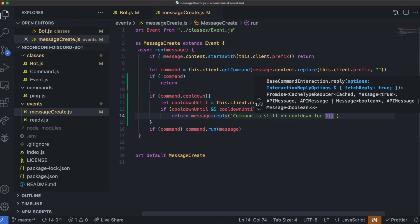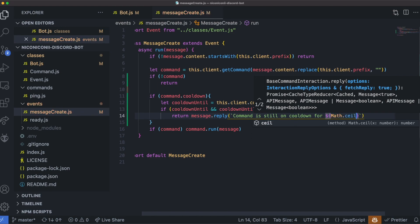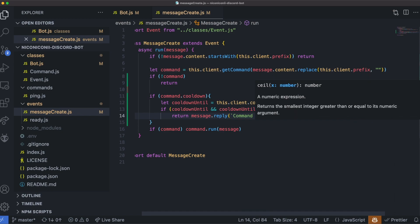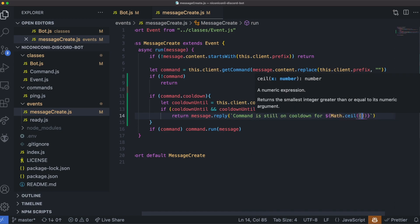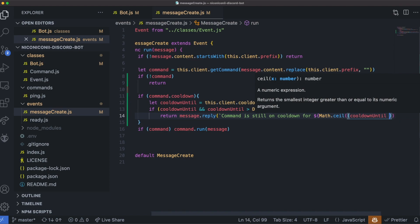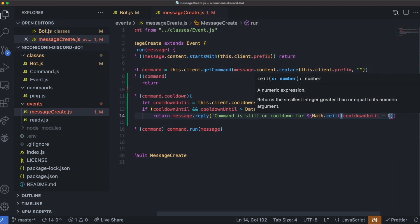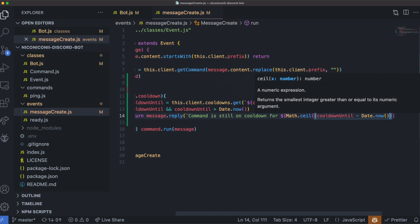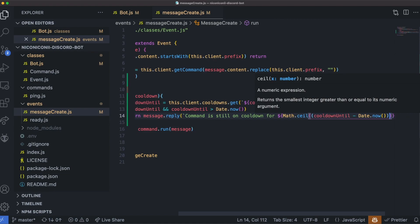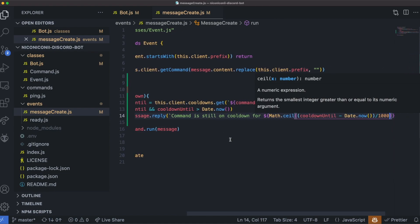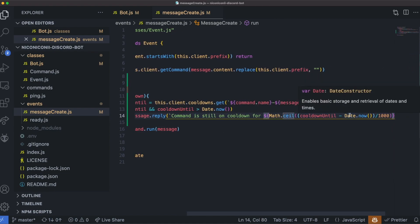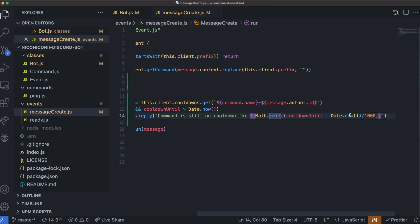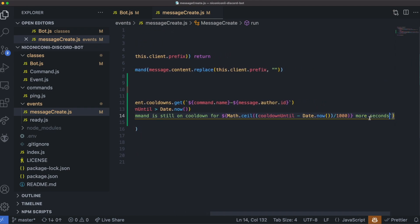So math.ceiling cooldown until minus date.now. And we'll divide this whole thing by 1,000 because all of this will have in milliseconds, more seconds. And of course, milliseconds divided 1,000 gives you seconds, which is why we're doing that right there.